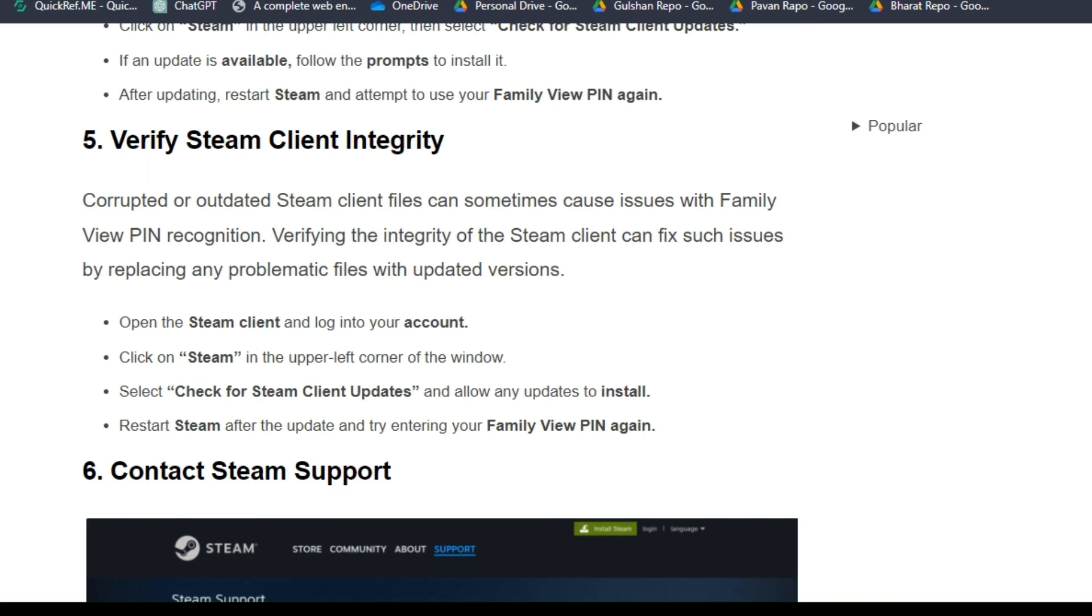Open the Steam client and log in to your account, then click on Steam in the upper left corner of the window. Select 'Check for Steam Client Updates' and allow any updates to install. Restart Steam after the updates and try entering your Family View PIN again.